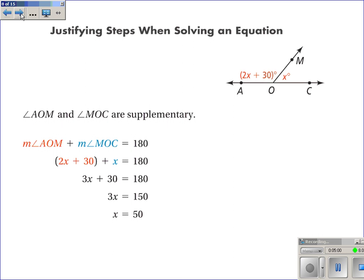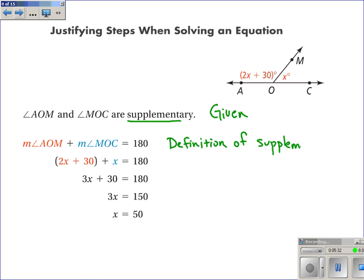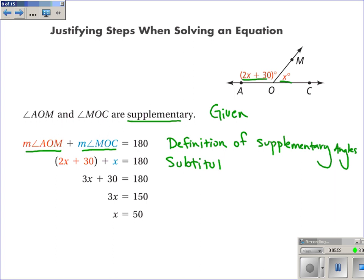Angle AOM and angle MOC are supplementary — we're taking that as our given. The measure of angle AOM plus the measure of angle MOC is equal to 180. Why would that be true? It's because they're supplementary, and that's what supplementary means — their measures add to 180. So the reason is the definition of supplementary angles. In many of these proofs, we'll need to use definitions of things that we already know. The next step, they've plugged in what these angles are equal to from a picture, so what they've used is the substitution property of equality.